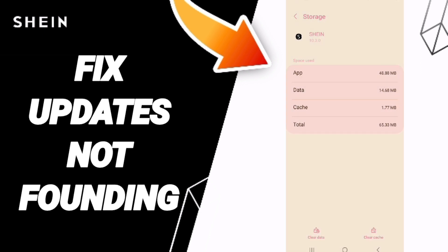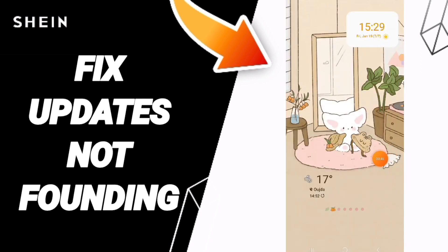Finally, turn off your phone and wait a moment, then turn it back on again.